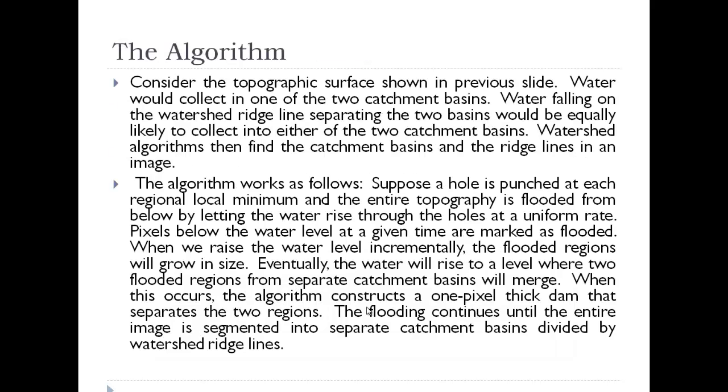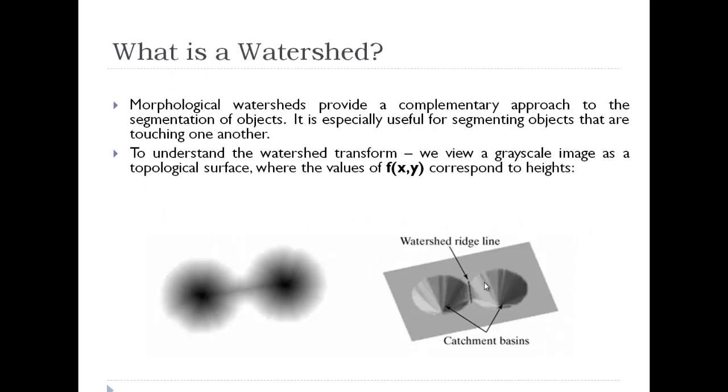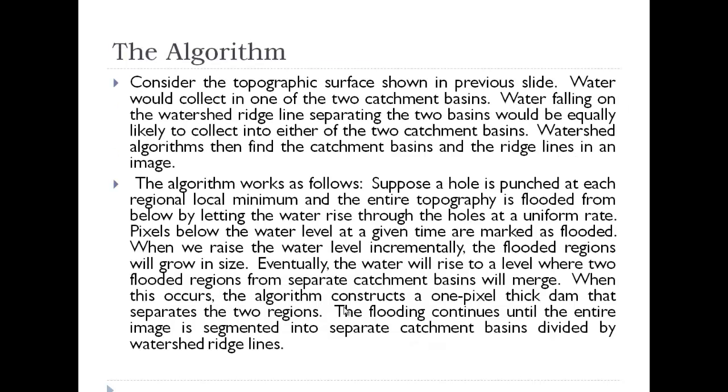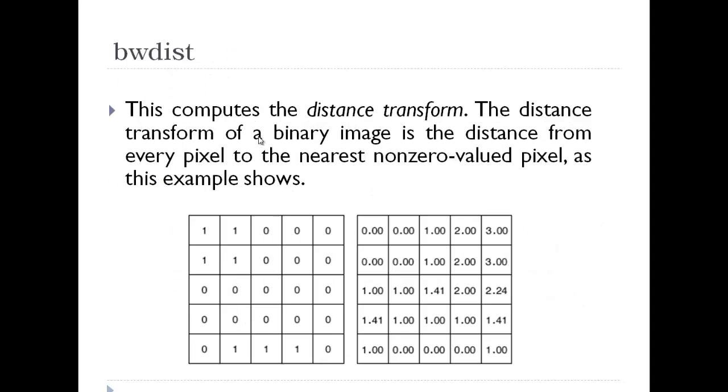When this occurs, the algorithm constructs a one pixel thick dam that separates the two regions. The flooding continues until the entire image is segmented into separate catchment basins divided by the watershed ridgelines.